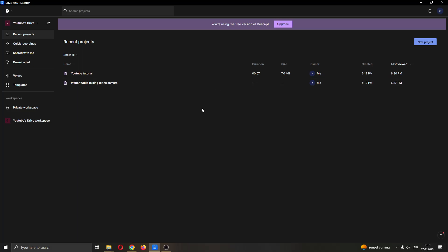The first thing you want to do is download the official Descript application. After downloading and installing it, login to your account and you will be greeted by this main page, which is the main page of the Descript application.